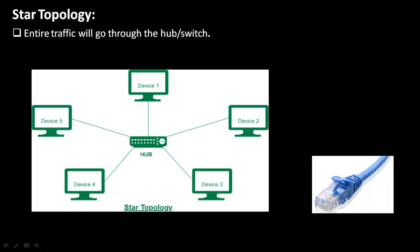We will use RJ45 connector at both ends of the cable, and as you can see here, this is how an RJ45 cable looks like. The advantage of star topology is it's easy to design and implement. Its disadvantage is the single point of failure which affects the whole network. That is the hub - if this will go down, then the entire network will go down.